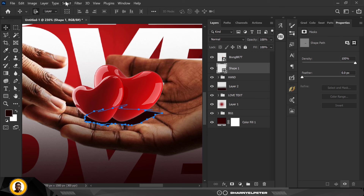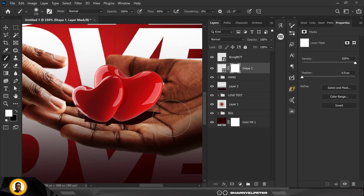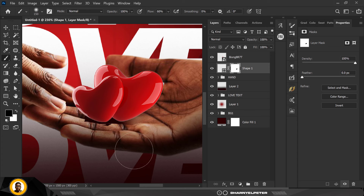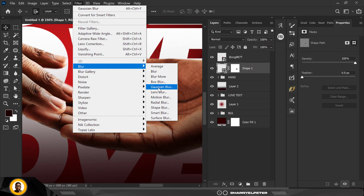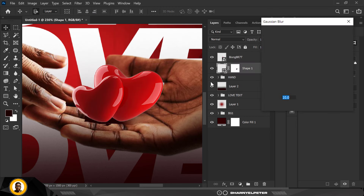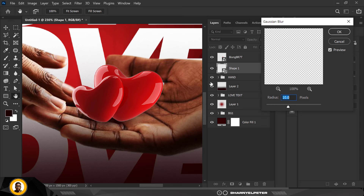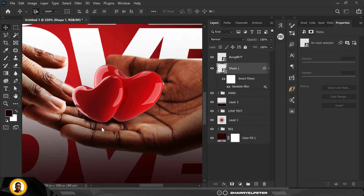With the mask selected I'm going to conceal these areas. Go over to your brush, make sure you're on black, and paint to conceal these parts. Then click on the layer itself, go to Filter > Blur > Gaussian Blur — convert to smart object first — and voila. It's too much, so I'll adjust and click OK.